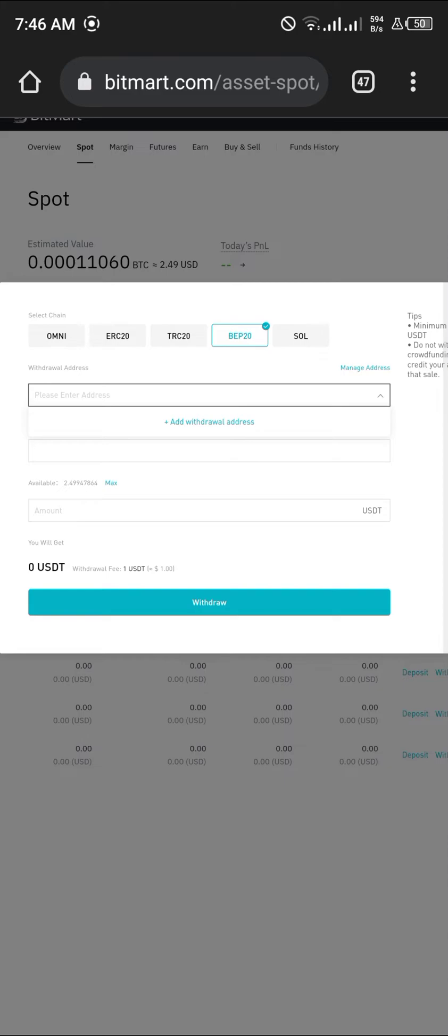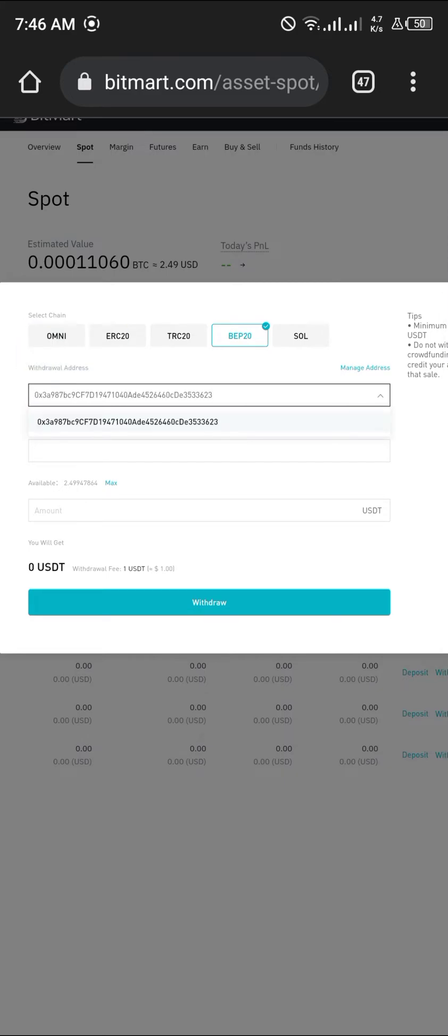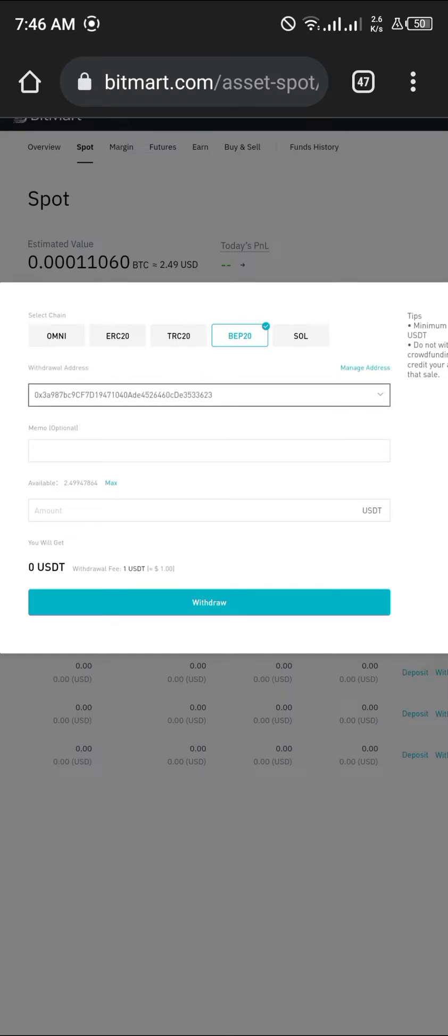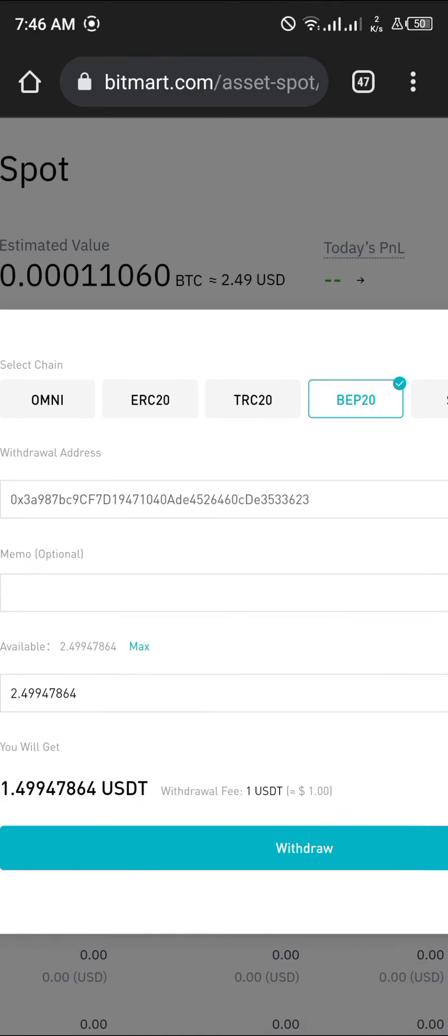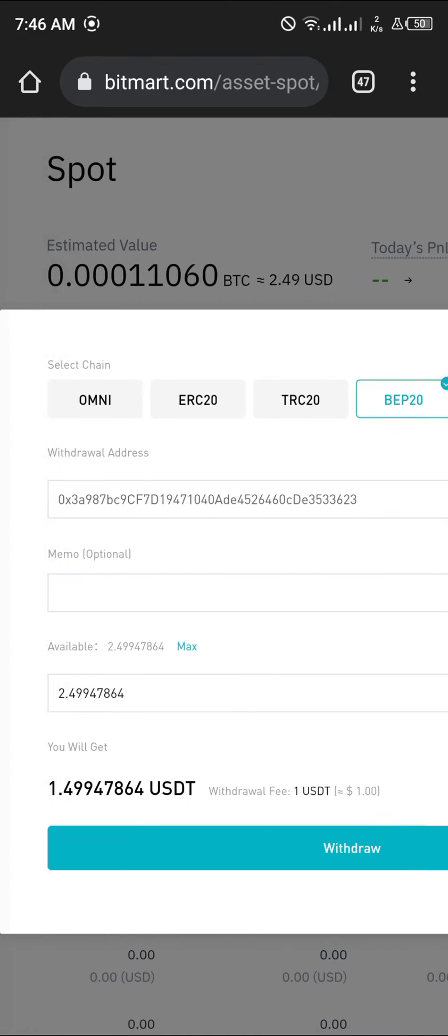On the BEP20 network, we're going to paste the address. Once that's done, it scans it, and then we're going to enter the max amount. We'll be getting one dollar and 49 cents.